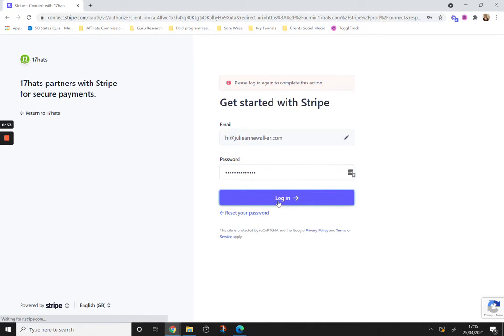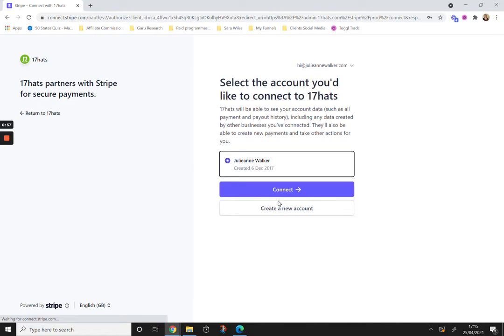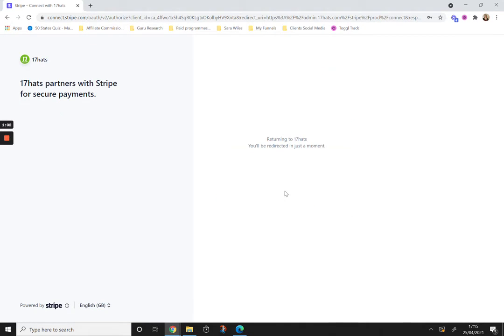Enter my login details. Hit connect again.